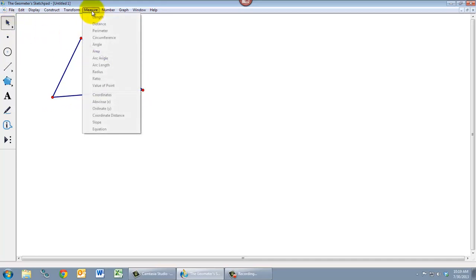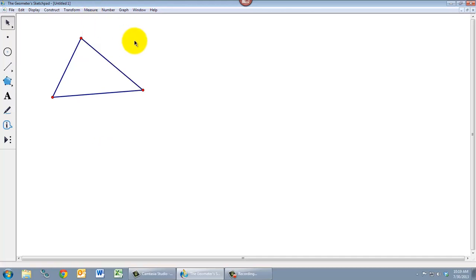But if we go to the measure menu again, nothing is highlighted. And that's because measurements have what we call prerequisites. There are things that we have to have selected in order to be able to measure them.